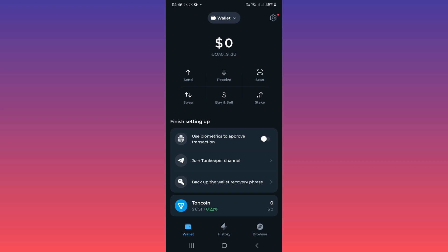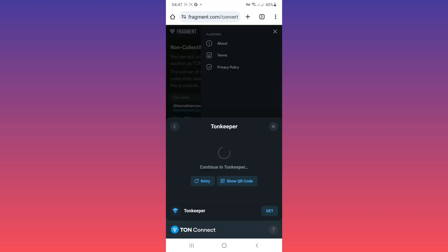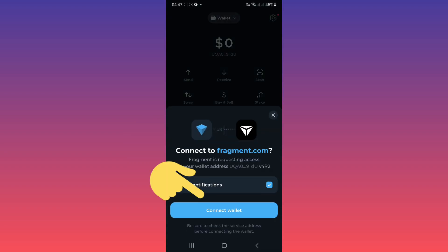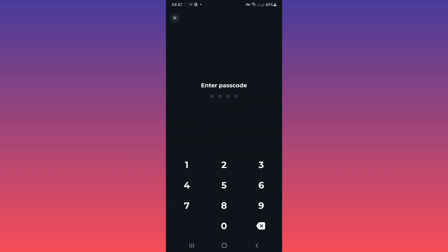Now back to fragment and tap on retry. Tap on connect wallet, use your passcode.